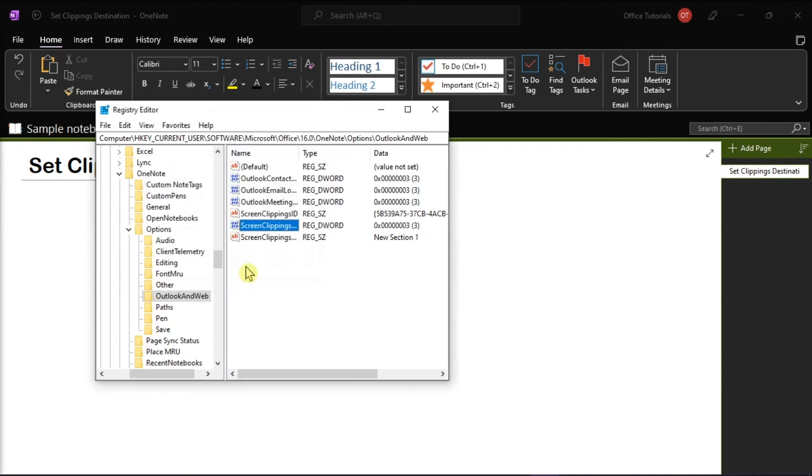You have to click on OK, and this will reset the screen clippings destination to always ask where to send.